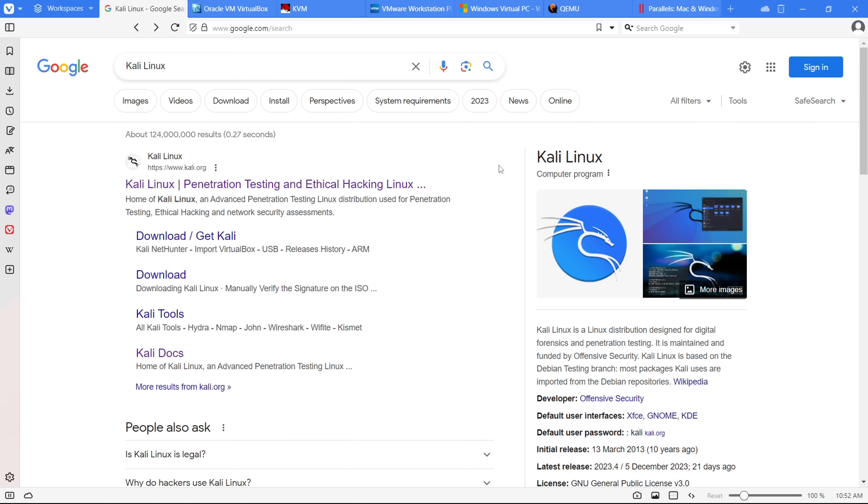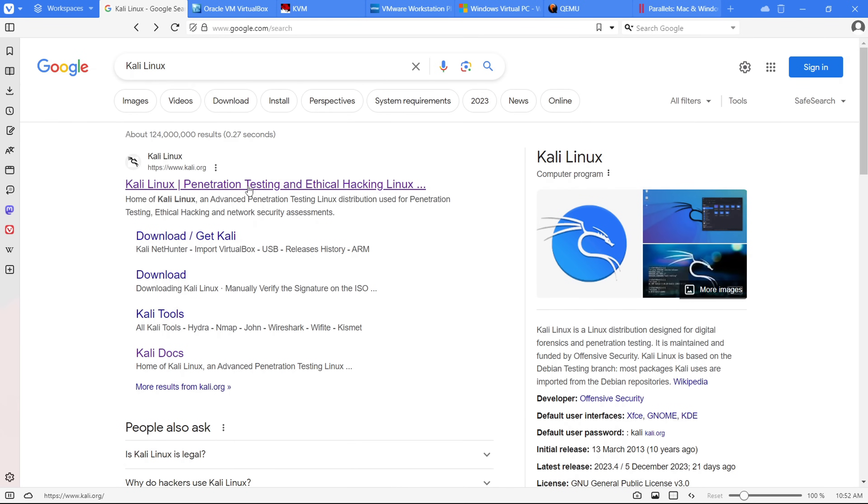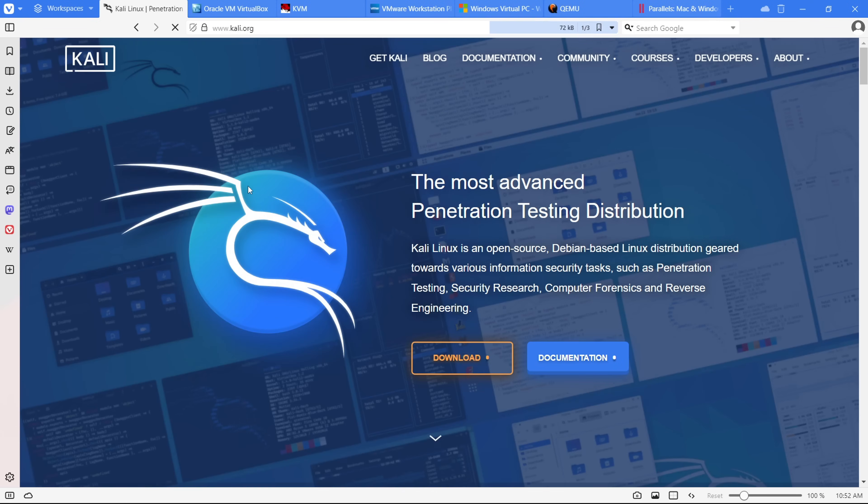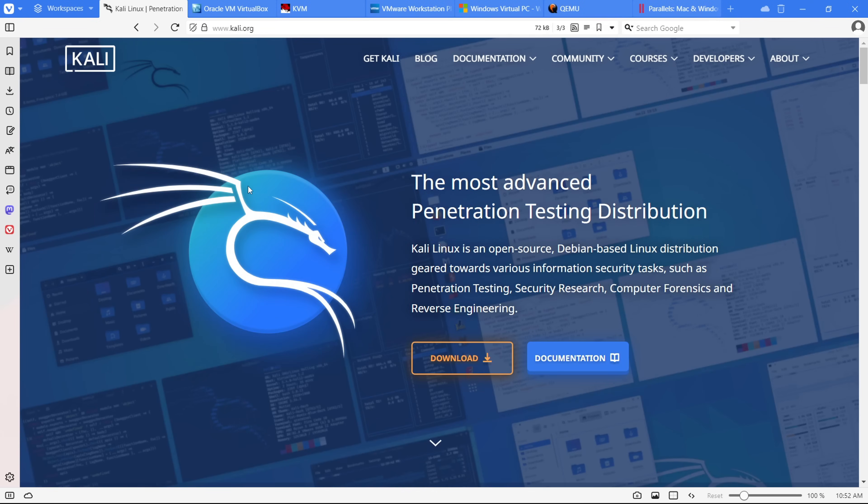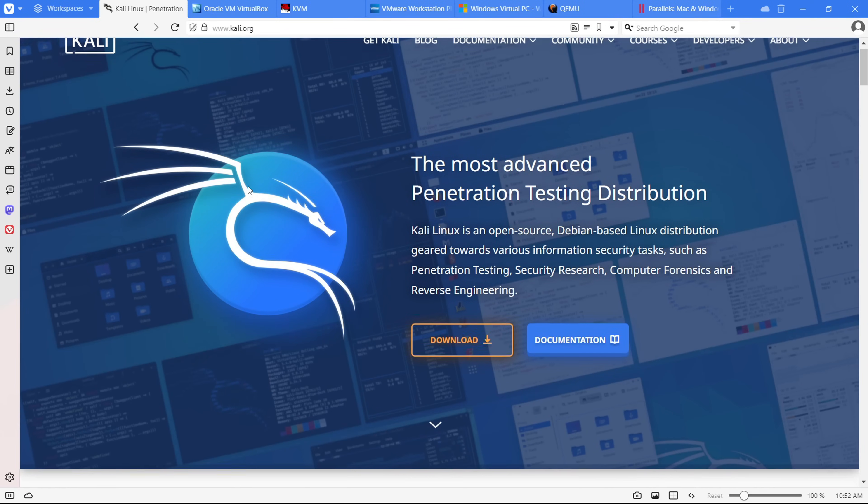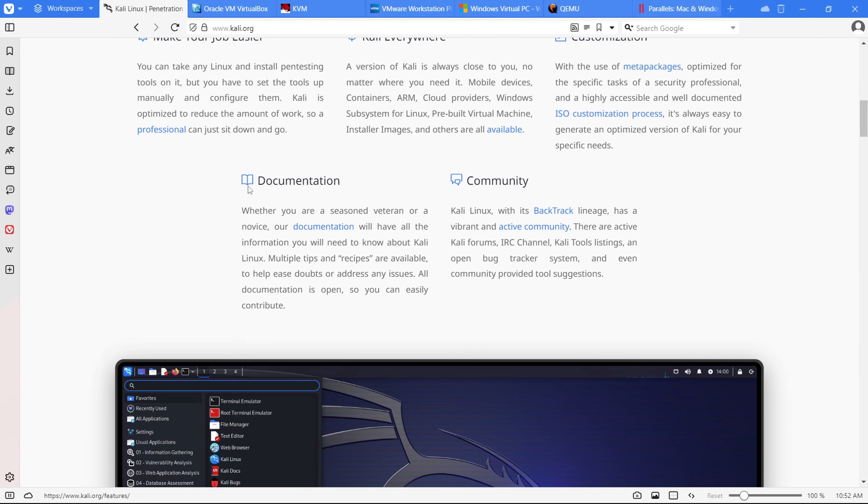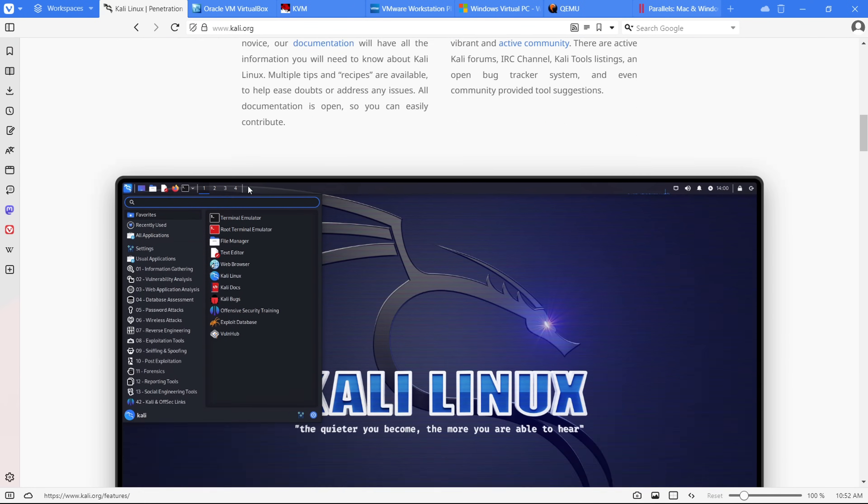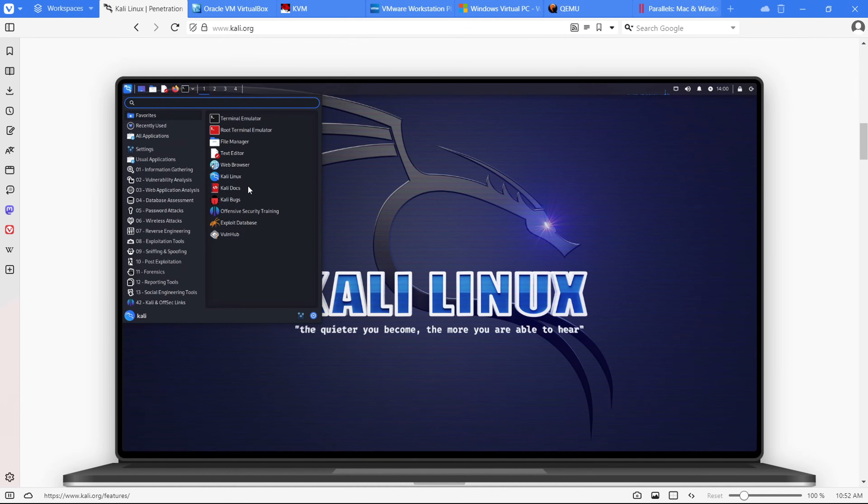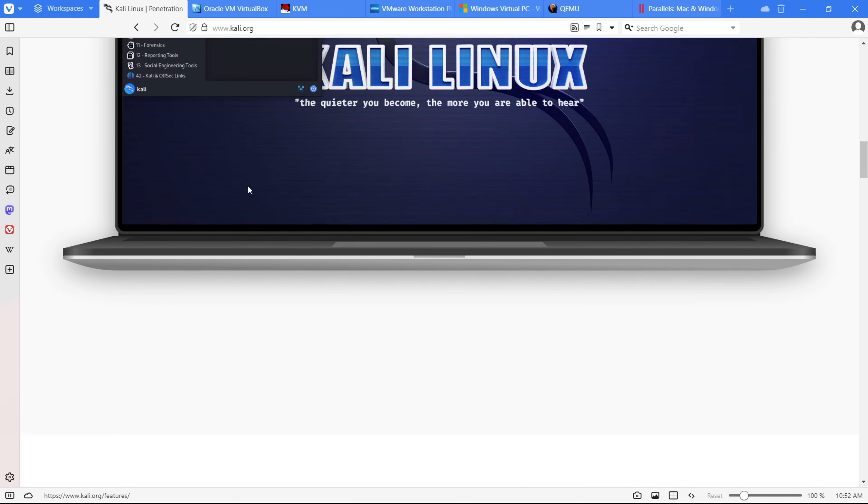Alright, let's dive into the world of Kali Linux, the go-to playground for digital forensics, penetration testing, and all things security. Crafted and maintained by Offensive Security, these guys know their stuff. Built on the Debian Linux platform, it's highly customizable, allowing users to tweak it according to their needs.